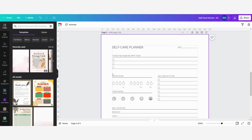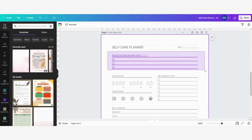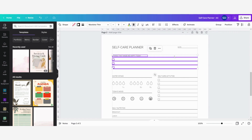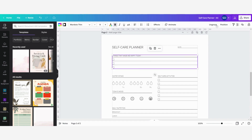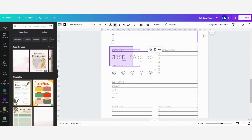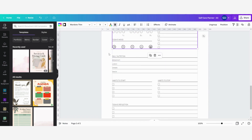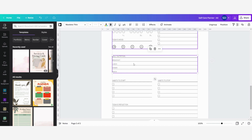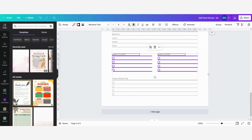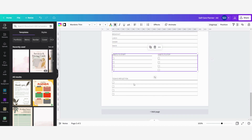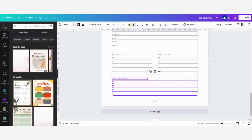Now I'm going to give you a little tip as well. I'm going to group all of the elements that belong together. So I'm going to group this paragraph, I'm going to group this one and this one, this one too and then the last one.